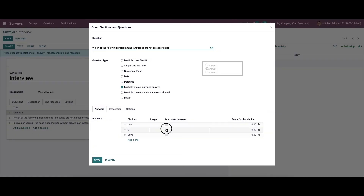Here we can choose the correct answer for the questions and also set the scoring for the choices.